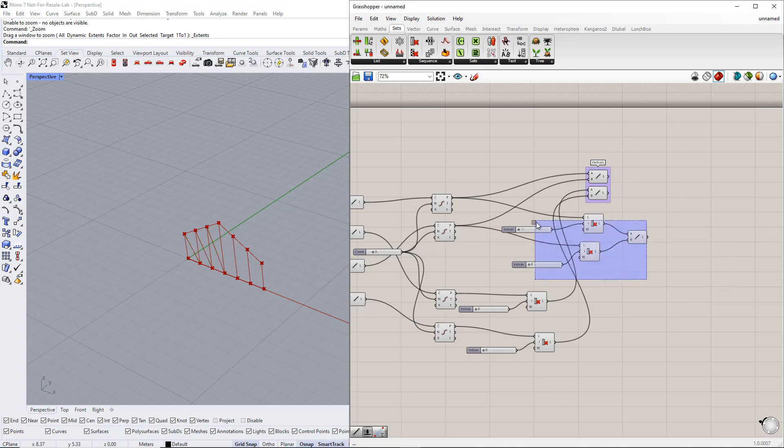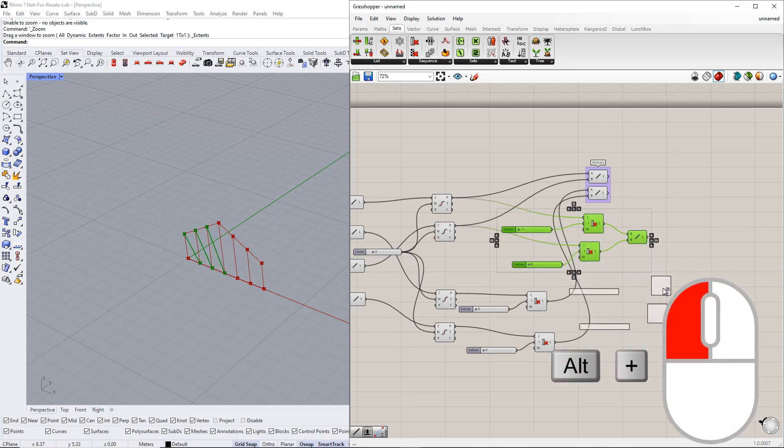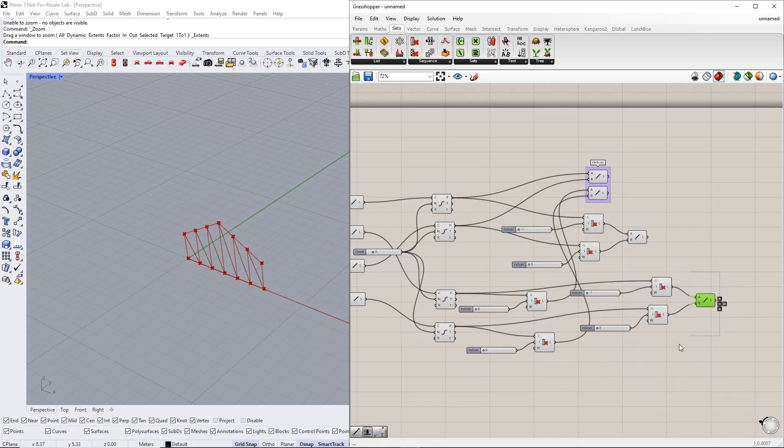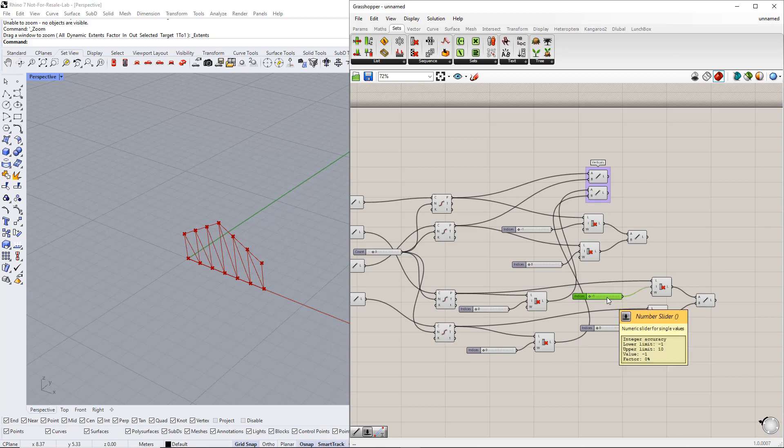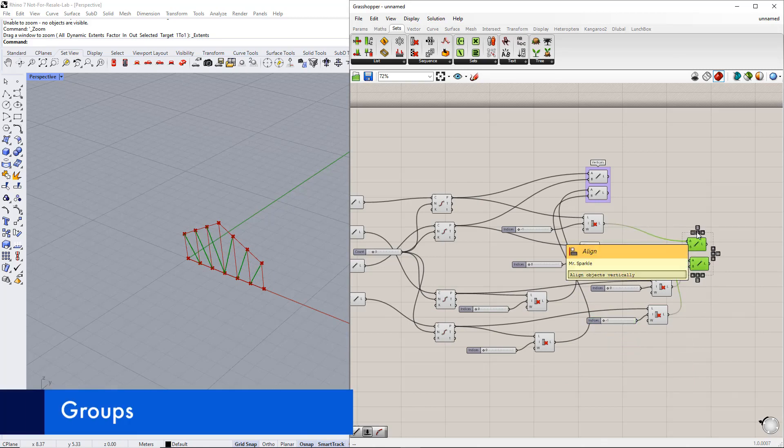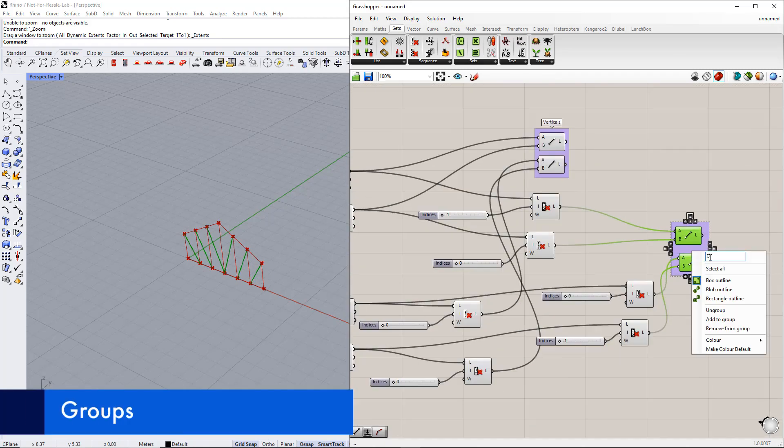We repeat the same procedure for the other side. Then we make groups and enter names for all the groups, as you can see.